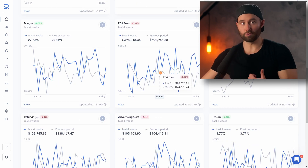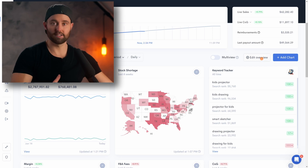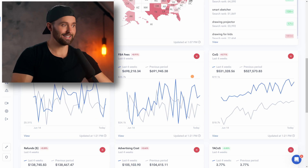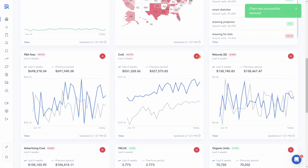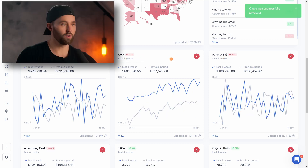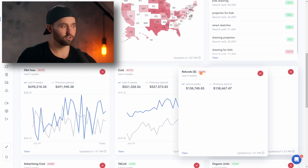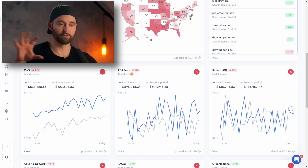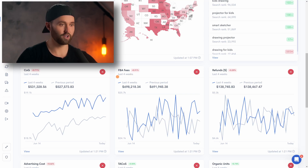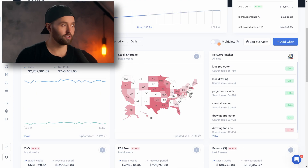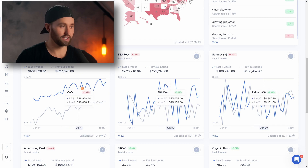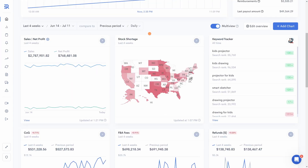This entire dashboard is configurable. Come up here and click edit overview, and you can delete any graph you don't want to see. Let's say we wanted to delete margin — that way we'll have FBA fees, COGS, and refunds on one line. You can also move these around by drag and drop. Once you've made any changes, click done. And of course, we can again turn on multi-view to see the difference between those three aspects specifically. I've personally just put these three at the top, but you could have anything here.